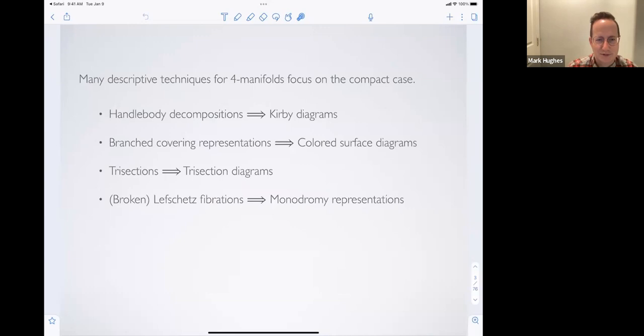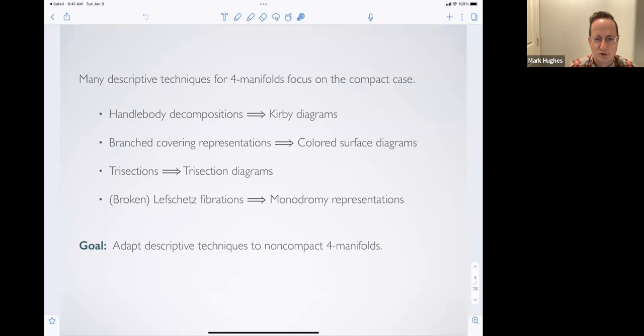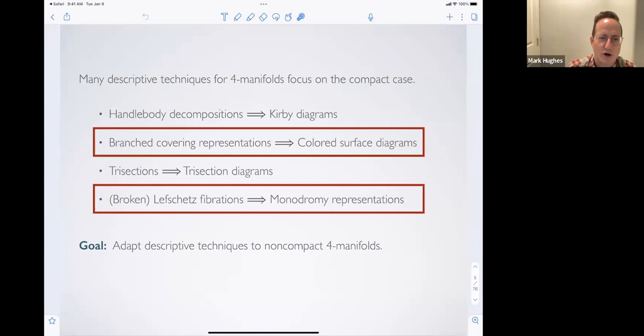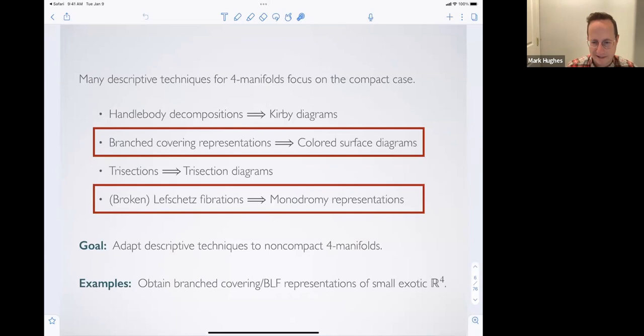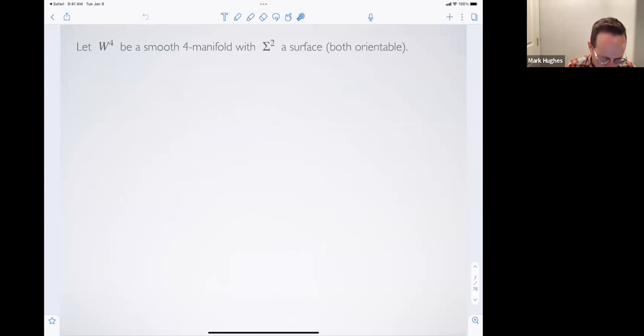These techniques have all been studied, though some are newer than others. A lot of the time they're really only worked out for the compact case. The goal of this talk is to adapt these techniques — specifically branched covering representations and broken Lefschetz fibrations — to some non-compact four-manifolds. The examples I'll obtain will be representations of small exotic R4: four-dimensional manifolds homeomorphic to R4 but not diffeomorphic to it. Four dimensions is the only dimension where exotic R^N can occur.